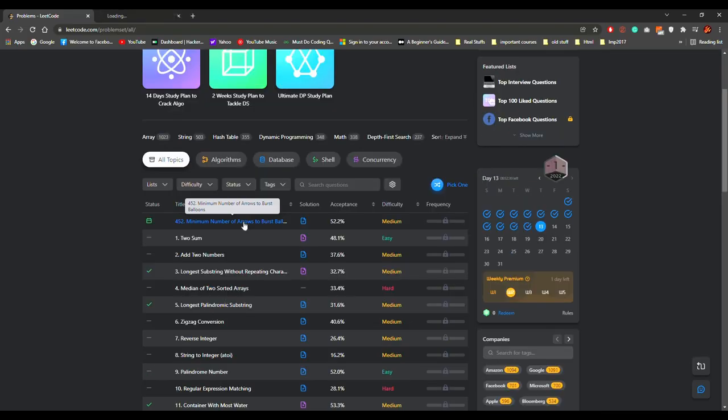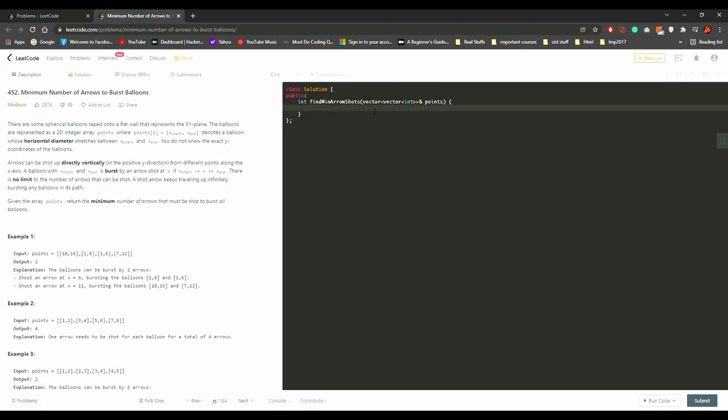To burst these two balloons you will need only one arrow. That is the kind of example. Similarly, you have to find the minimum arrows across all the balloons which are present across the x-axis. That's the question.